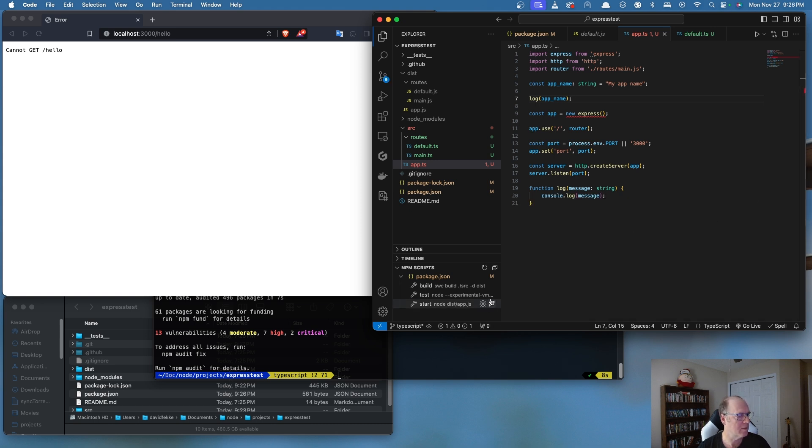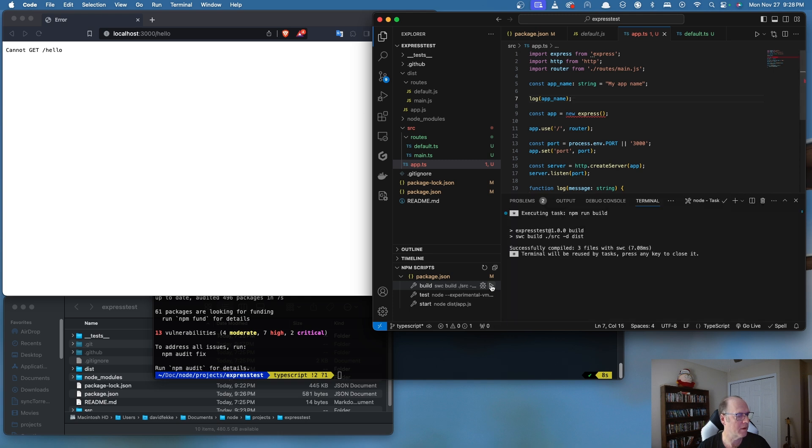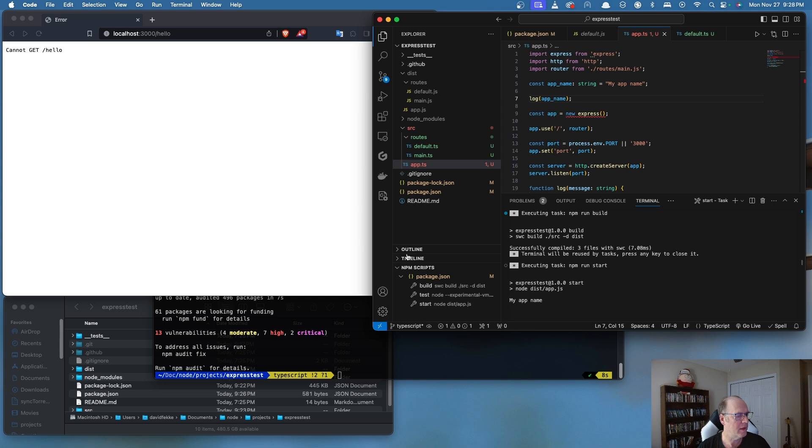So I'm going to try running this again. Actually I'm going to do a build step. Build. I'm going to run. And we can see there, it printed out my app name. So that's basically it.